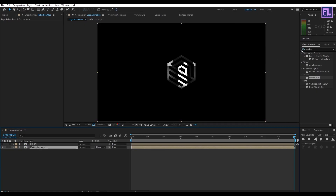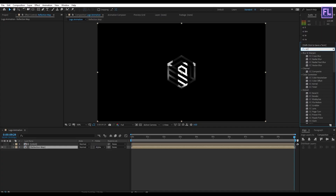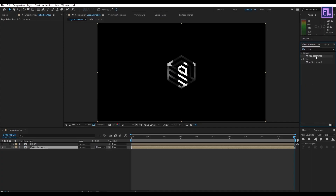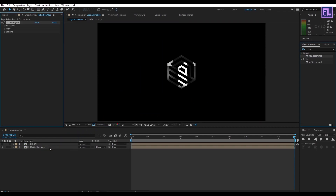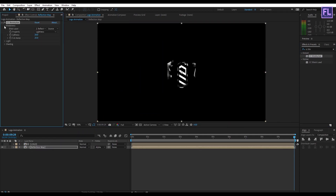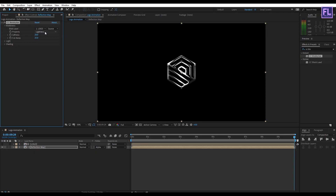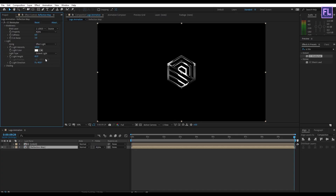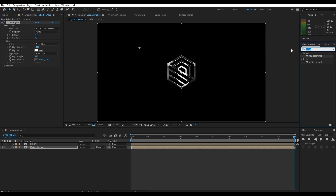Select this layer, then go to Effect & Presets and search for CC Blobbyize. Apply this effect onto the layer. Set Blobbyness to "logo," Property to "Alpha," Softness to 6, and Cutaway to 3. Then go to Light and set Light Type to Point Light.